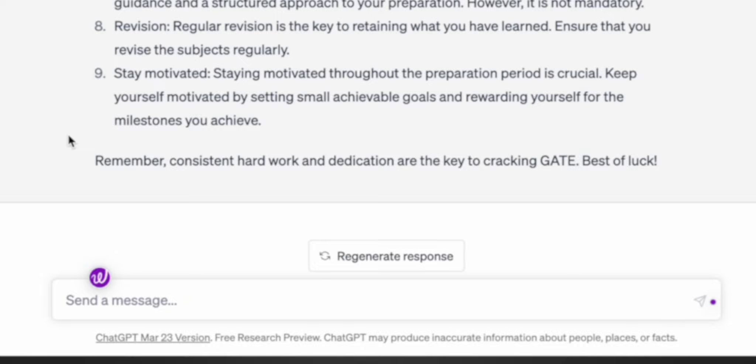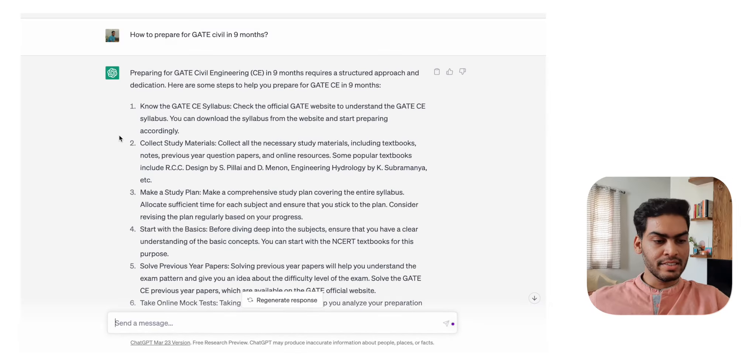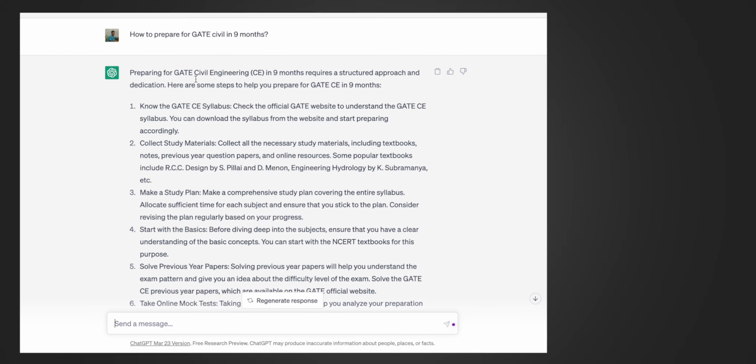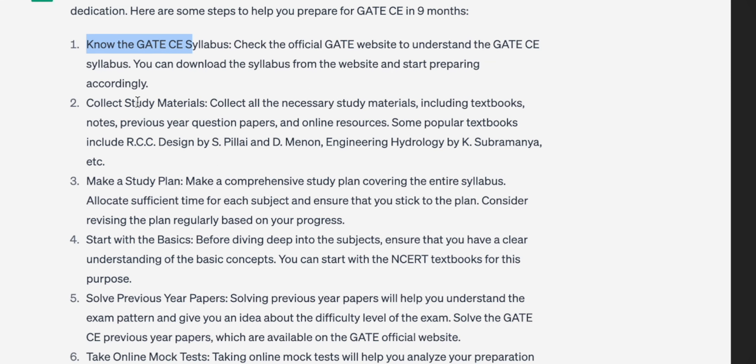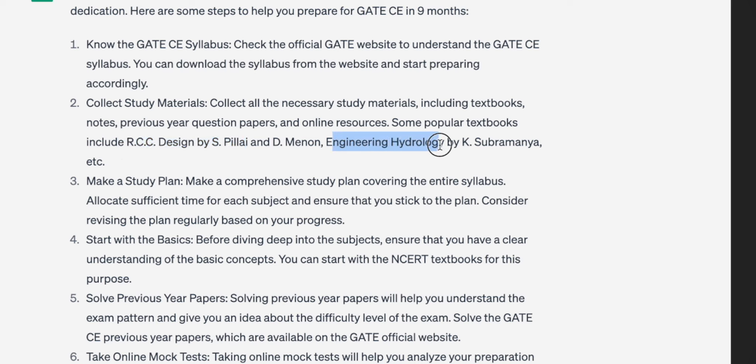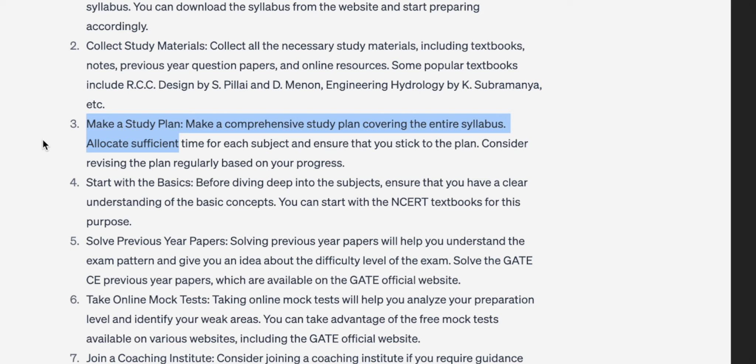Now let's get more specific and ask how we can prepare for GATE Civil. Preparing for GATE Civil in nine months requires a structured approach and dedication - yes, that's true. The steps are: know the GATE Civil syllabus, collect study materials. Here it has given some textbooks like RCC by S. Pillai and Menon, which is definitely a very good book, and for engineering hydrology, K. Subramanya - that's also a great book. Make a study plan, start with the basics.